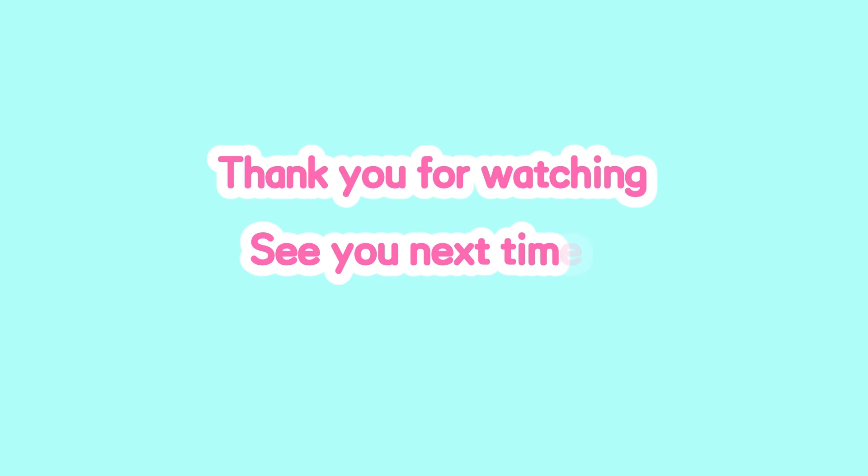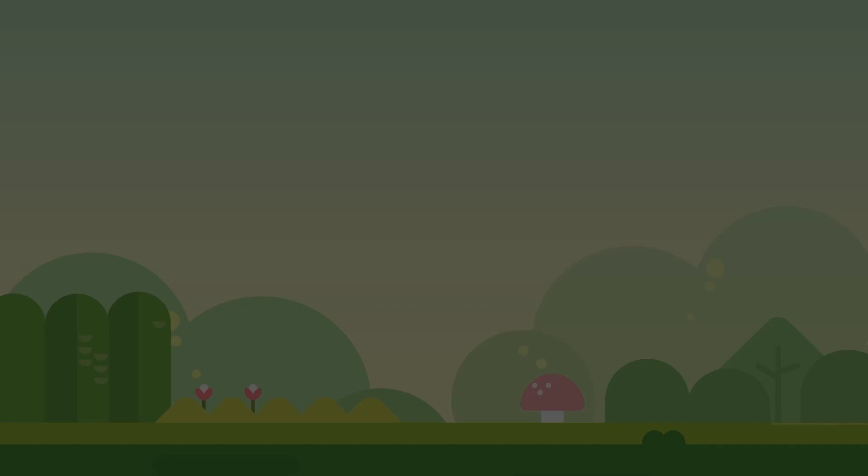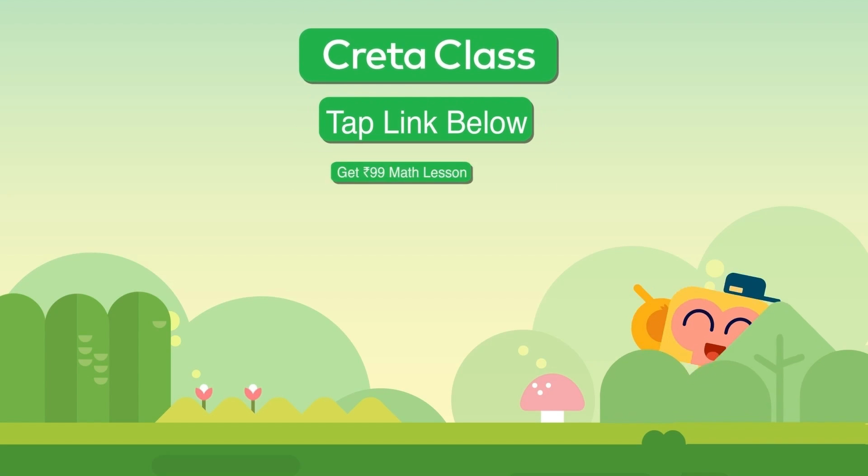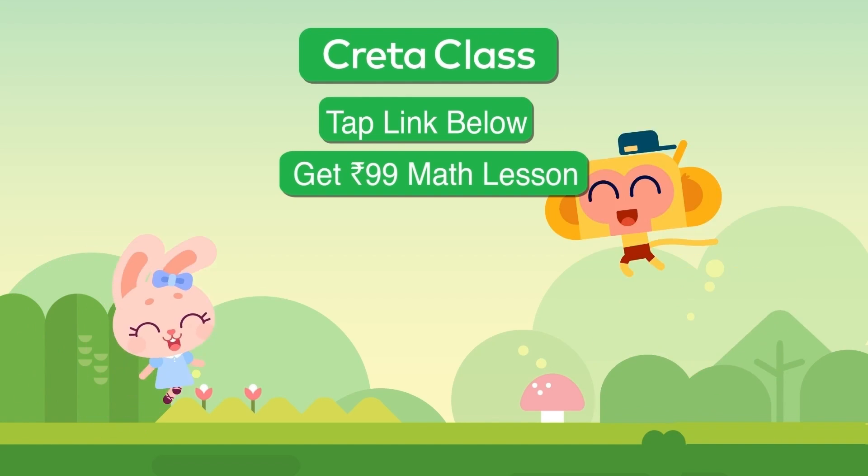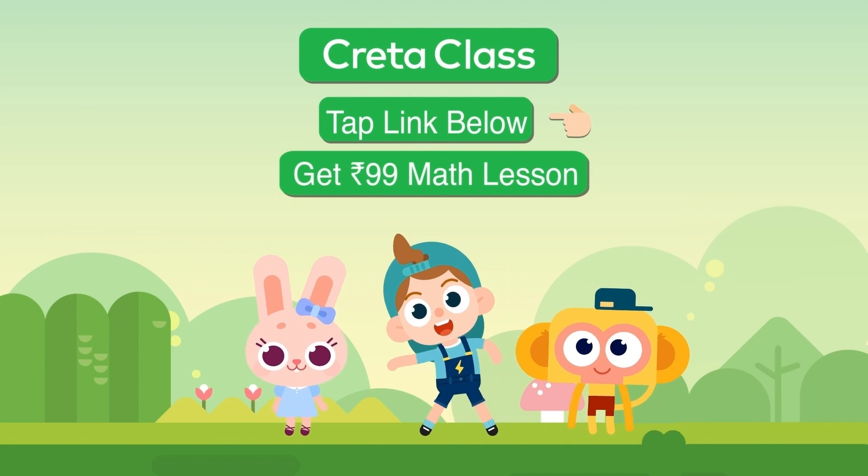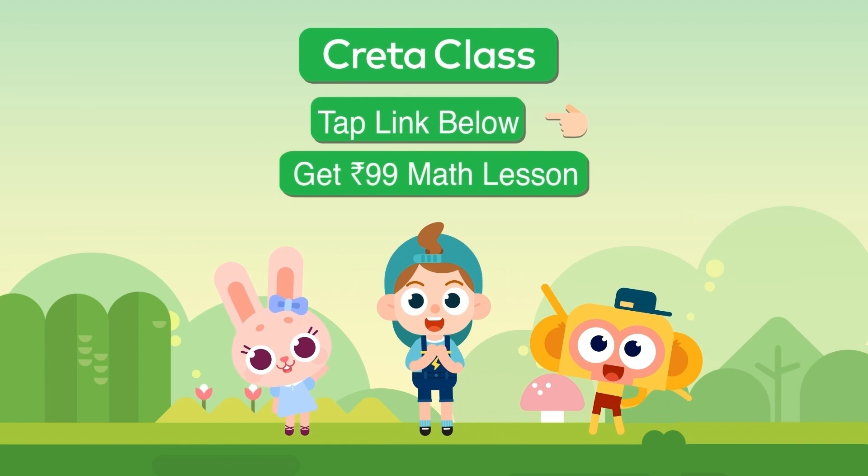Thank you for watching. See you next time. Tap the link below to get a 99 rupees math lesson.